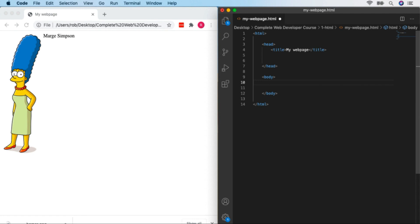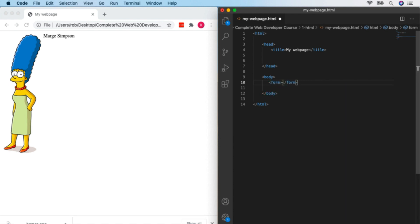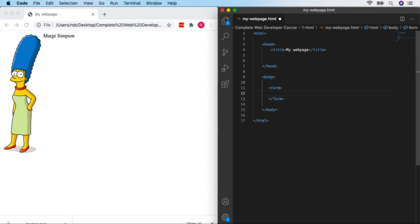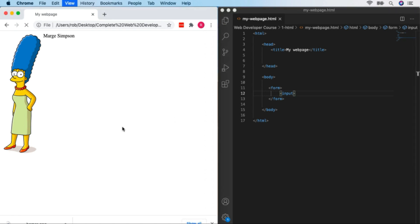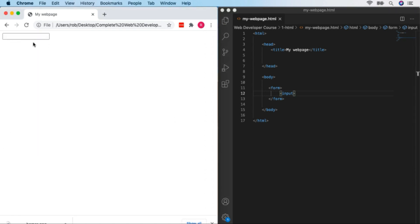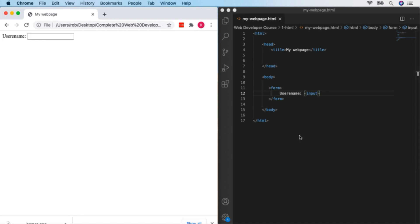We're going to look at how we can add forms to our web pages. Forms allow your pages to be interactive — users can enter data, tick boxes, and click buttons. There's a tag called 'form' that we use to create forms, and anything inside it is part of that form. A very basic element to have in your form is an 'input' element — a self-closing tag. An input on its own is just a box where you can type text.